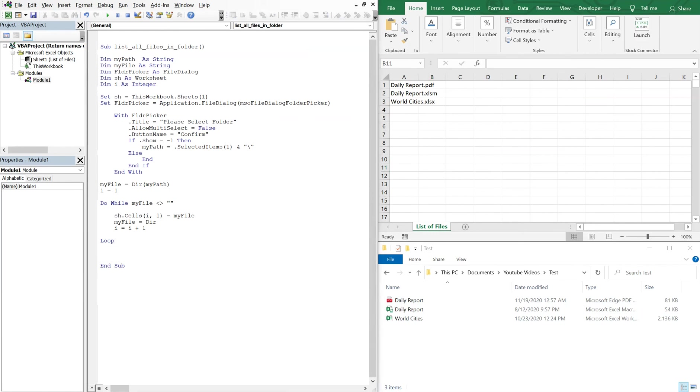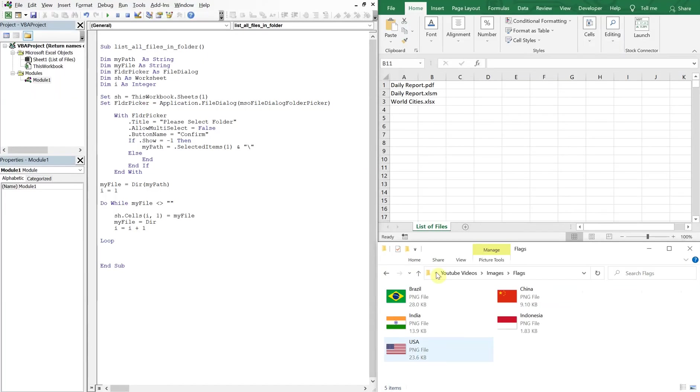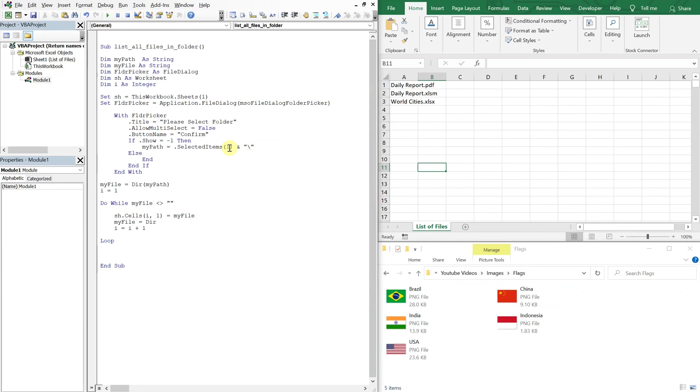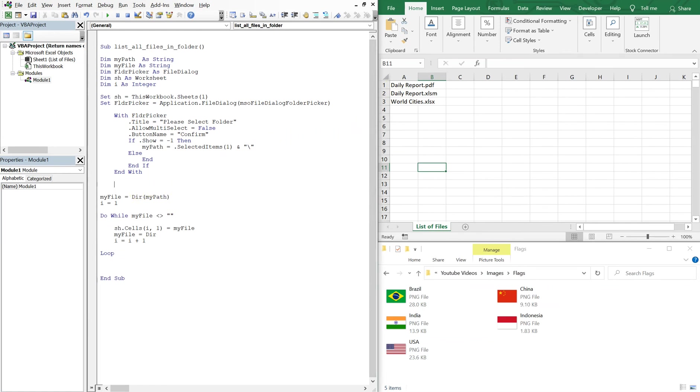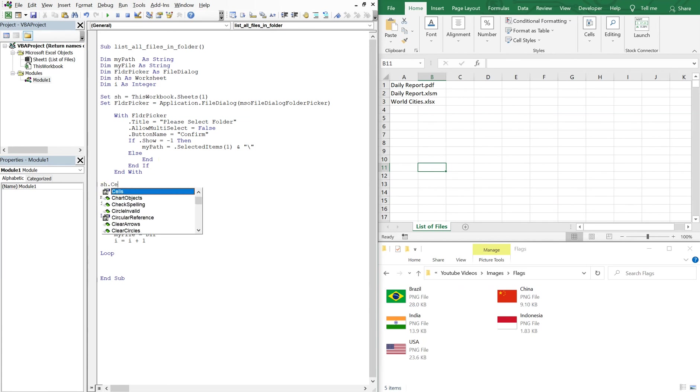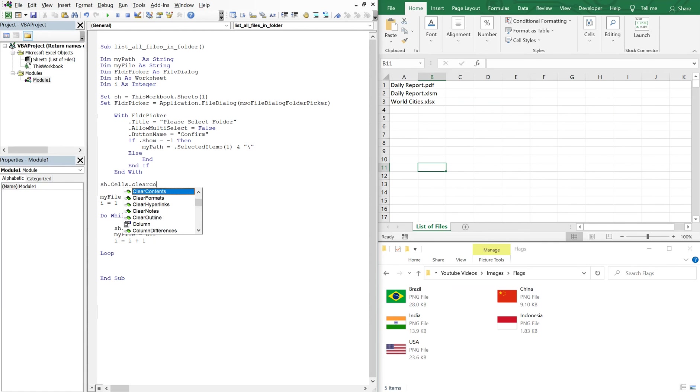So now we can choose another folder. Let's go with this one here, it's in my images flags folder. And let's clear the data here prior to populating the list just so we don't get residual data. So let's choose a good spot to put it, let's put it right here. After the person chooses the file, if they decide to choose a file and the macro doesn't end if they just hit cancel, we'll go ahead and clear the contents of our sheet. So we'll do sh cells clear contents.